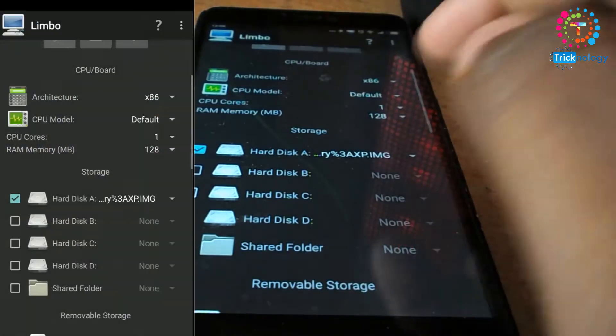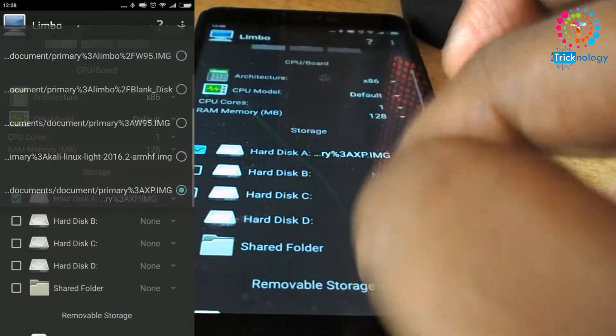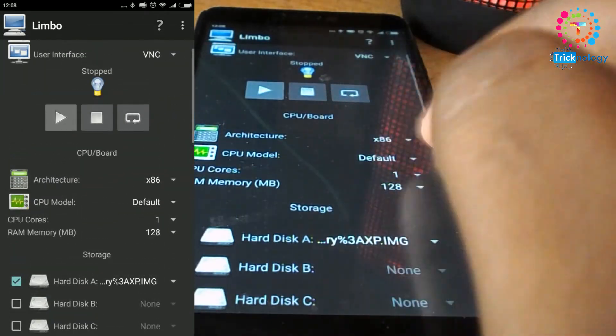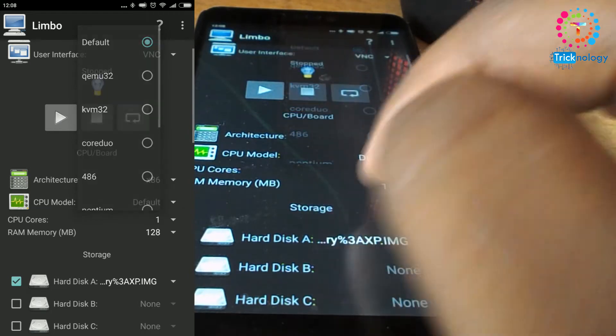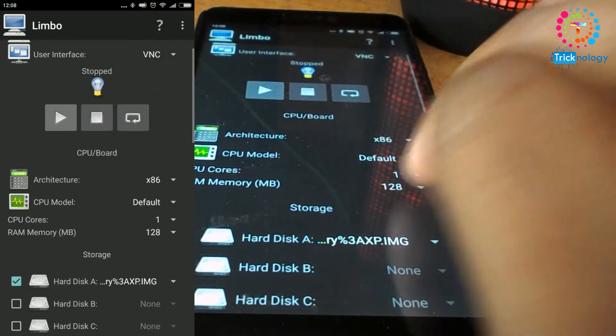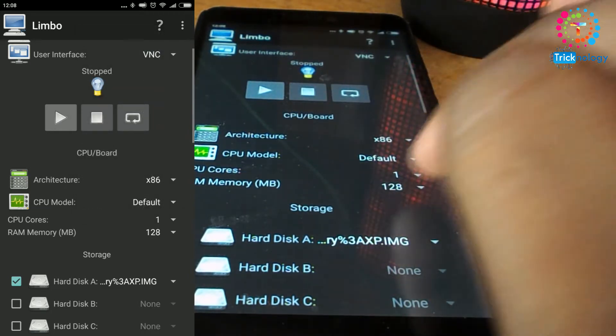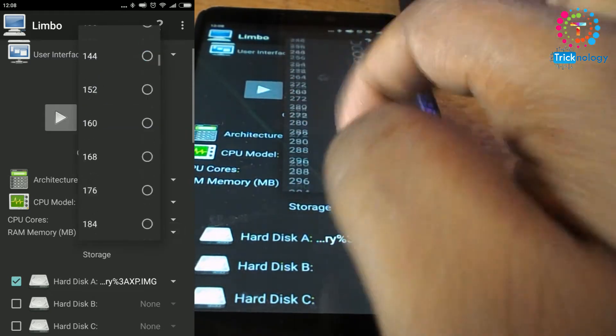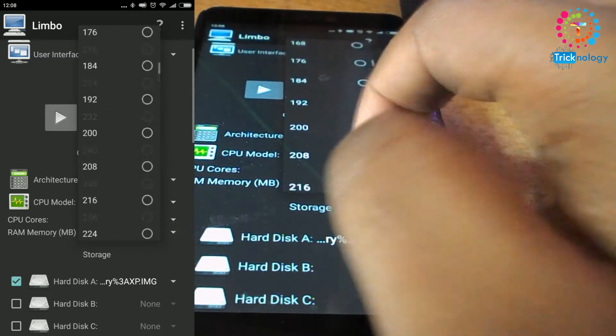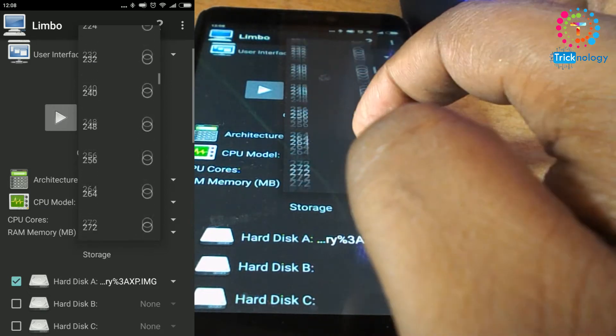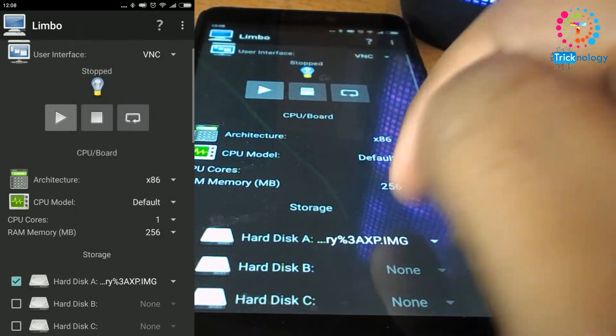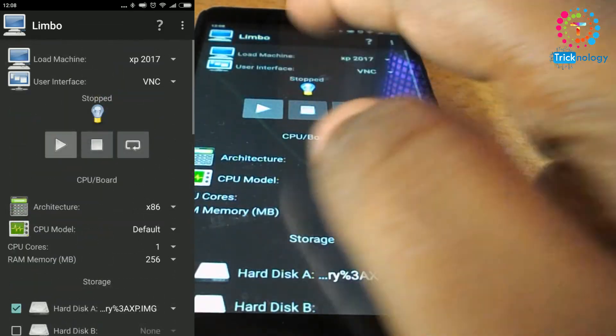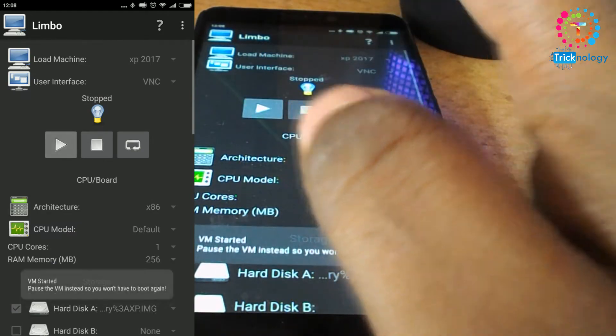After done, from here you can choose your architecture version and you can choose your RAM size. I will choose 256 MB RAM for this virtual machine. After that you need to click on this Start button.